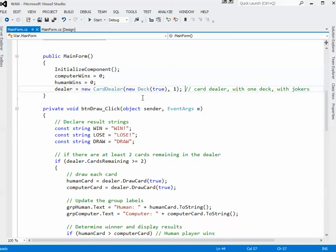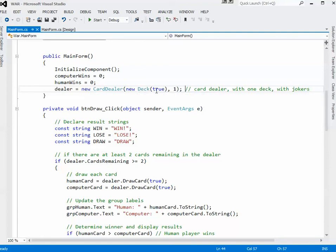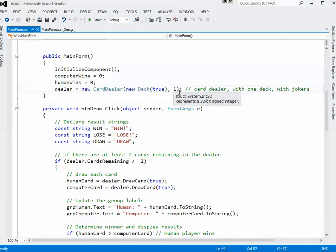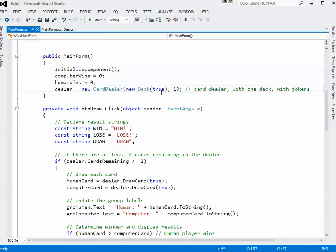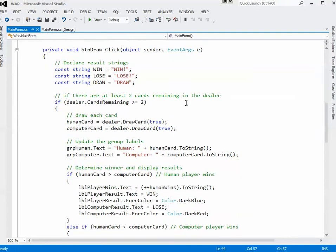When the main form loads, it sets the computer wins and human wins to zero and it creates a new dealer object. So the way the dealer object works is that you pass it a deck, and true indicates that there should be some jokers in the deck, and how many of these types of decks you actually want to load into the CardDealer. So I want to just use one deck. So that essentially initializes the dealer, so I've got a shuffled set of cards that I can deal with.